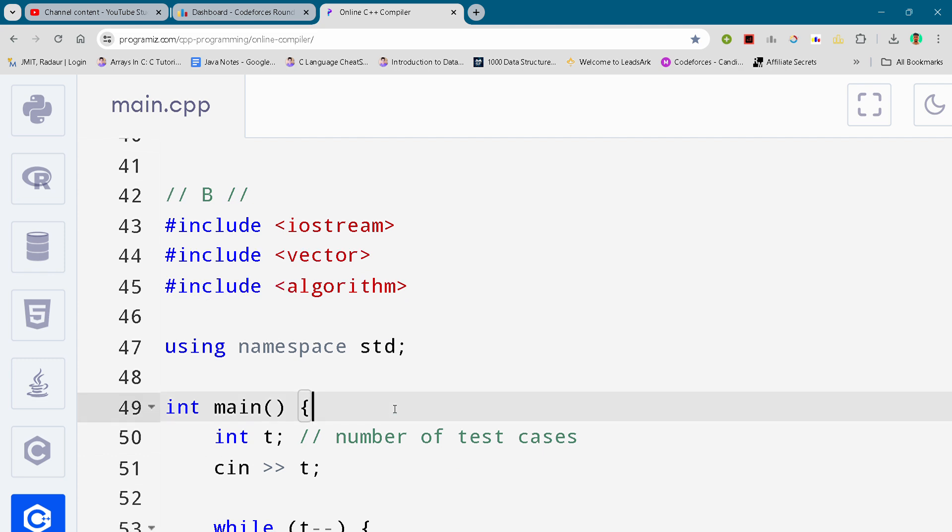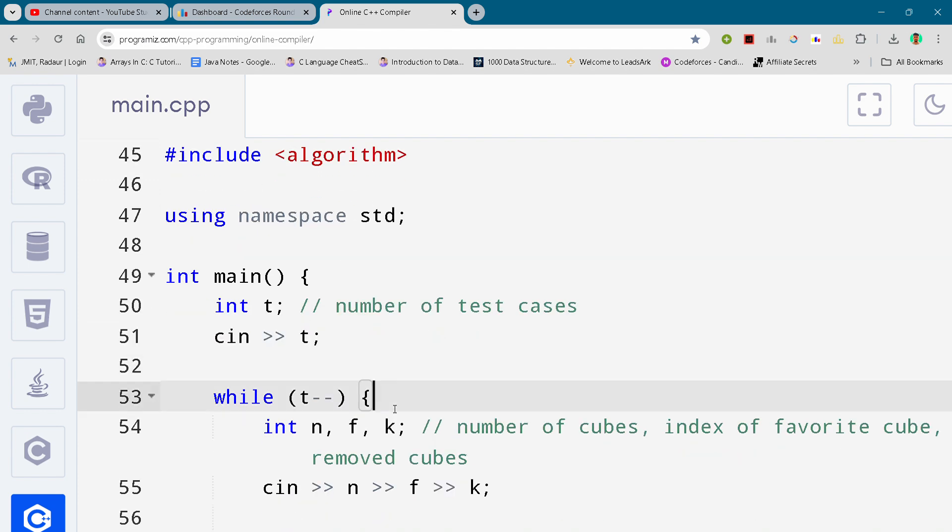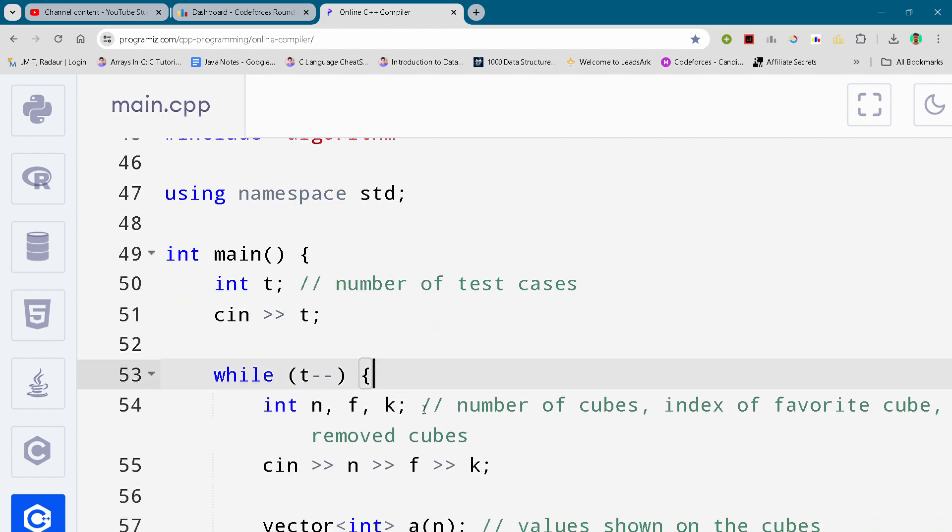Let's get started. Here you can see the complete solution. I'll be scrolling it down. You can either slow down the video or pause to write your code.